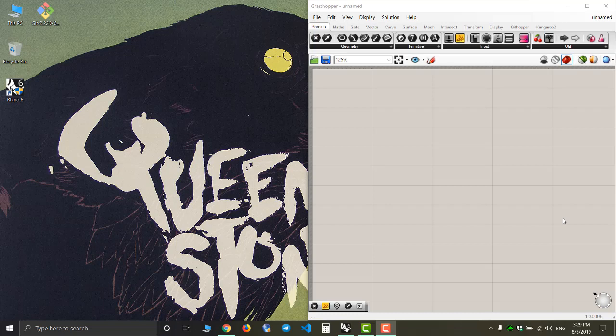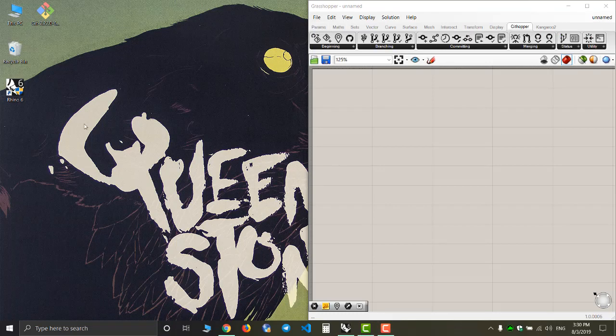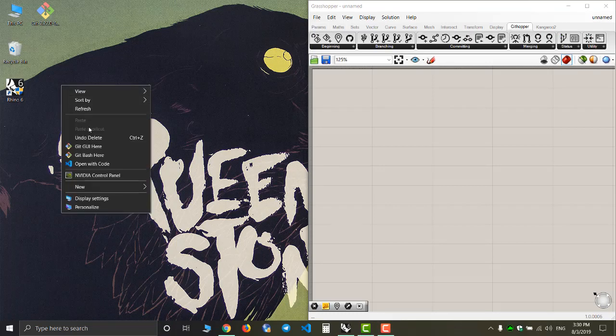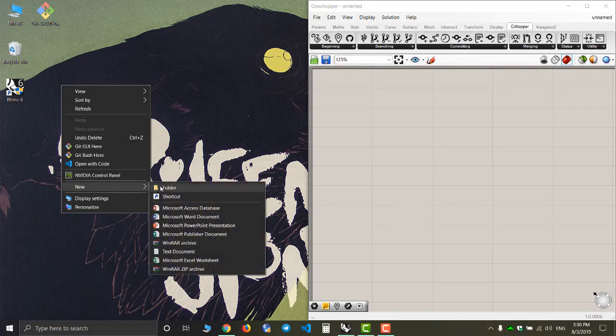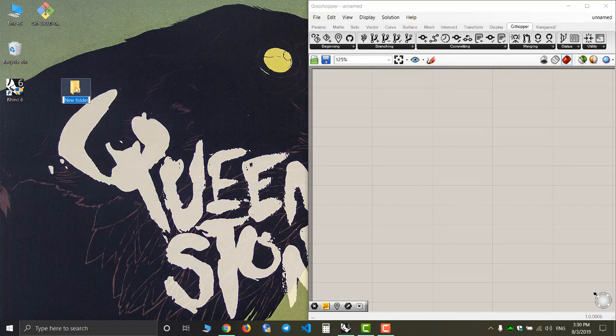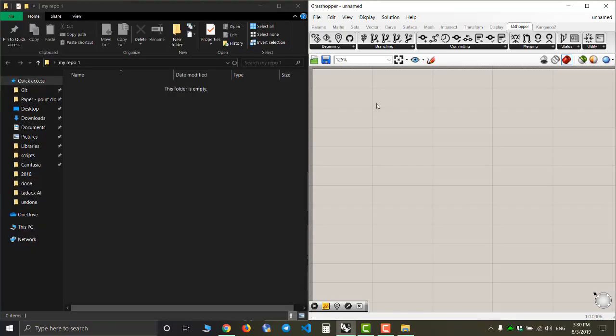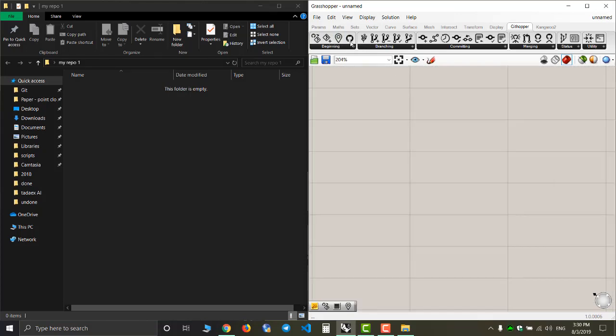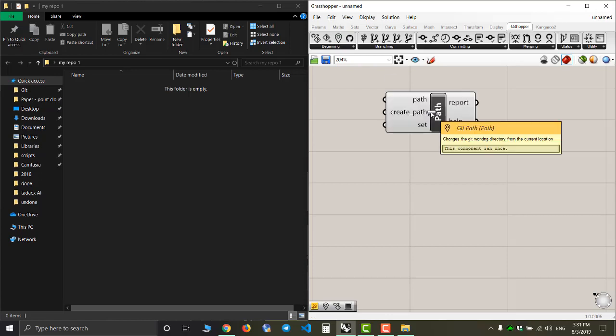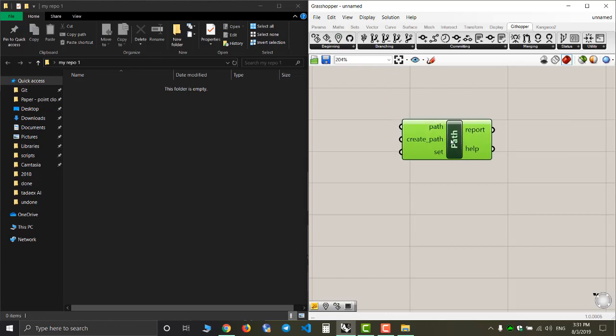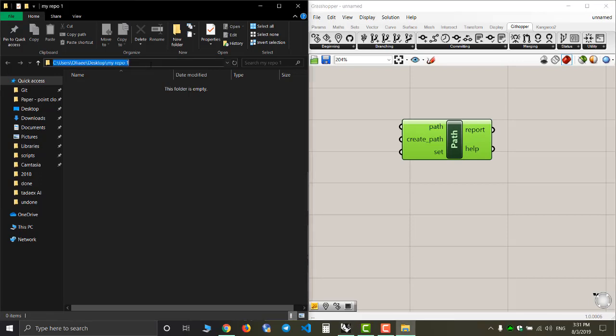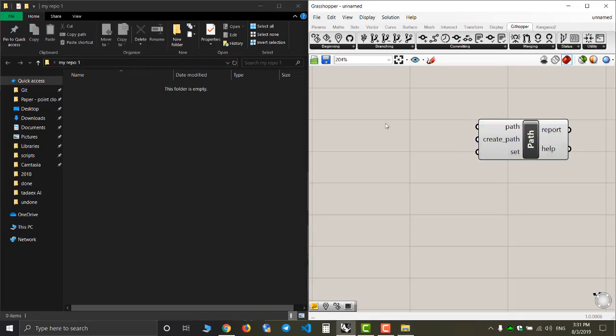Basically there are two ways to create a new repository. The first way is to create a new folder for your new repository. I'm going to name it my repo1. The next thing I have to do is tell githubber where the location of this folder is. So I'm going to put down the git pass component and copy this location address.